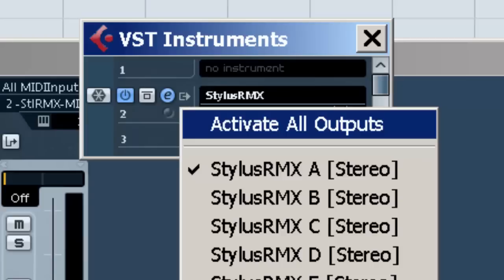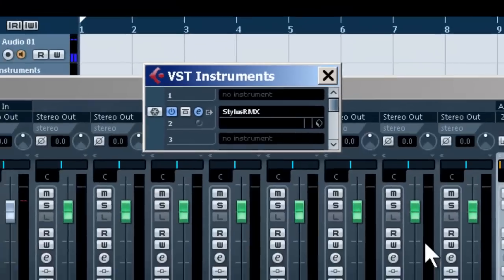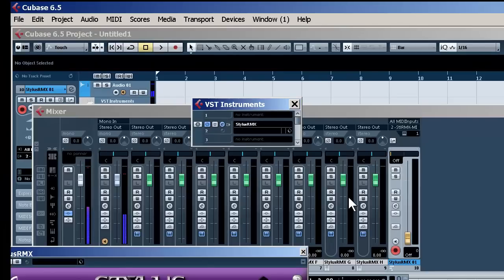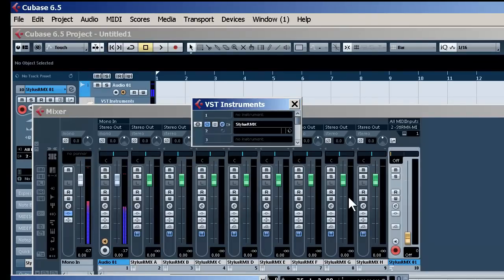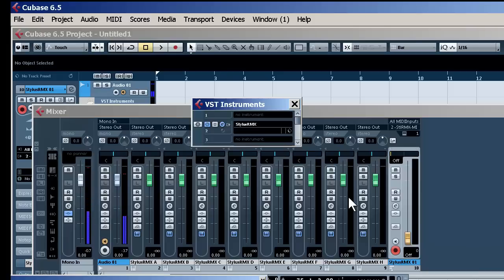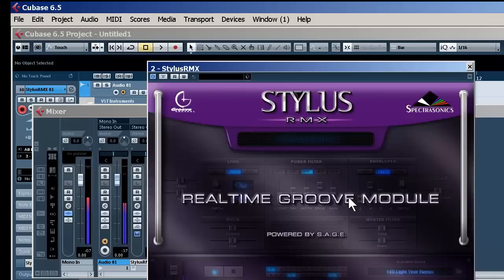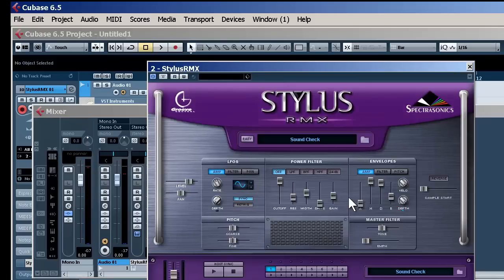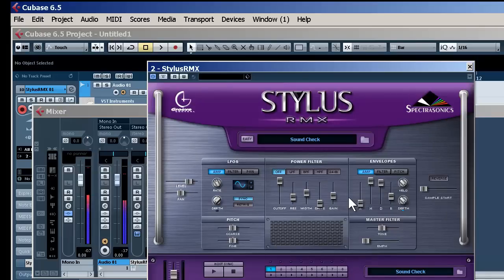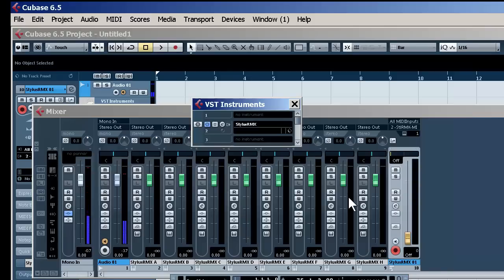Now once I do this, you'll see we have all those outputs. Now they're not going to automatically go to separate outputs. That's something you have to configure in your drum software. Now I'm going to do the same thing with Easy Drummer and show you how to do it that way.